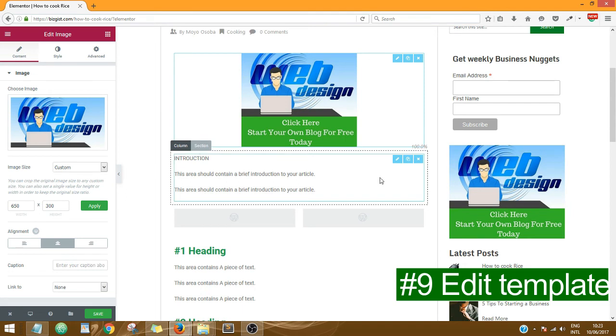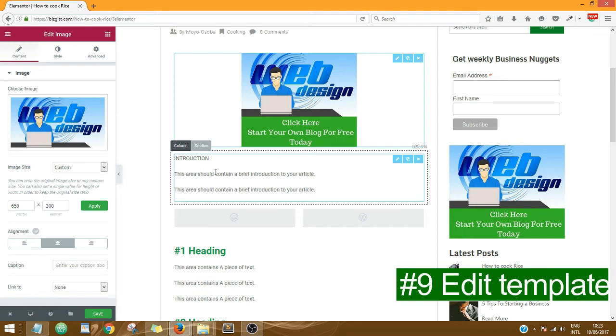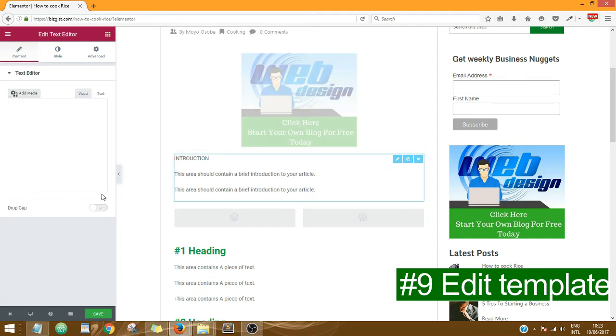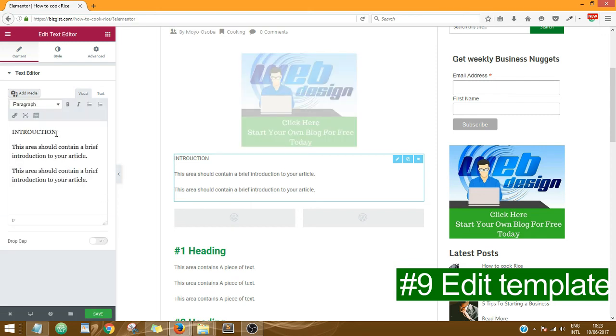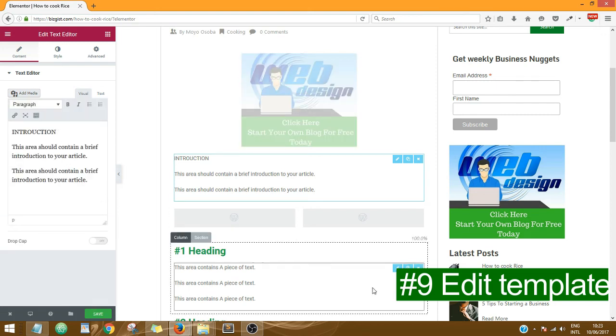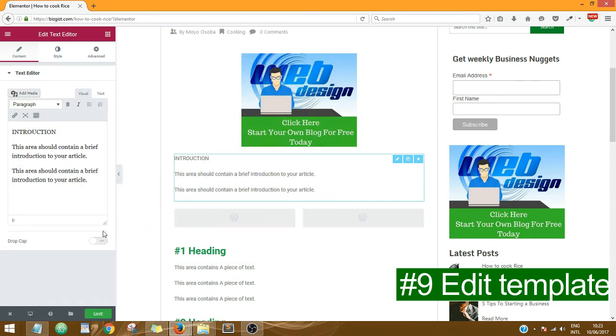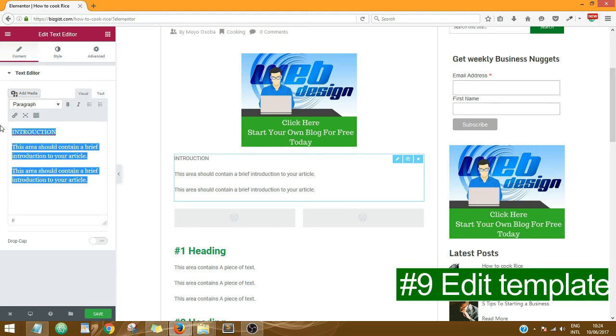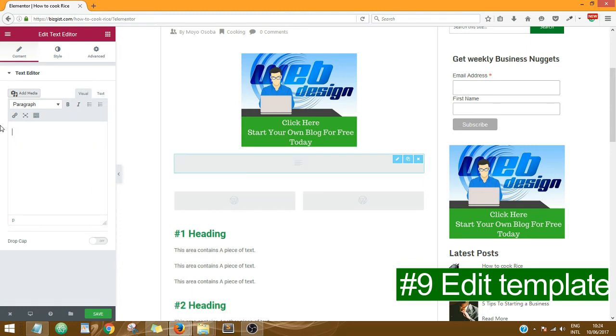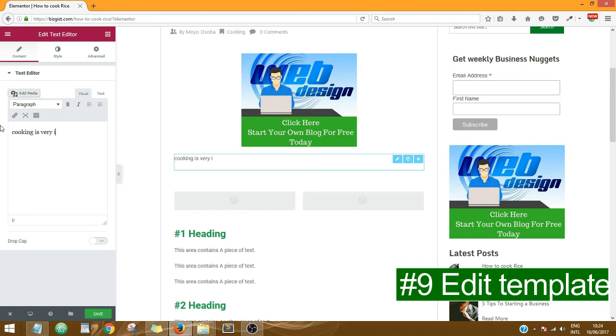Then, usually every post has some form of introduction. So come over to this introduction box, click on the pencil icon to edit it. Then come over here and just copy your introduction, whatever you want, and delete what is here and paste your introduction. So what am I going to do? Let me just say 'cooking is very important.' So just type your introduction.